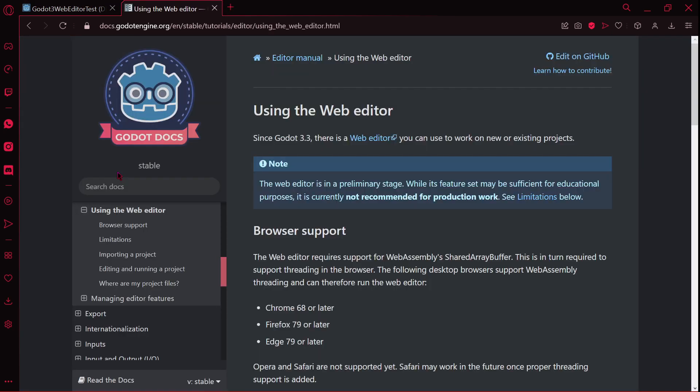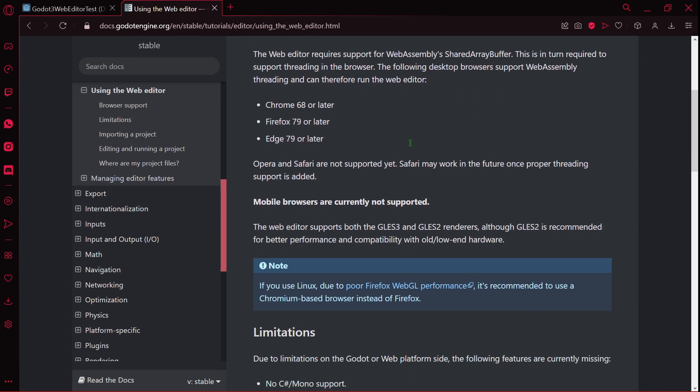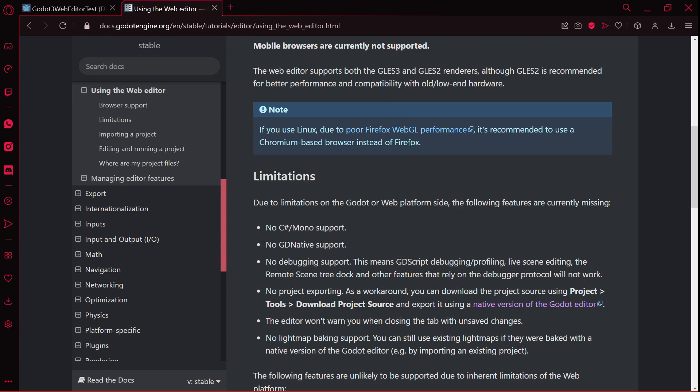There is also a web editor documentation, in which you can see, for example, some limitations.